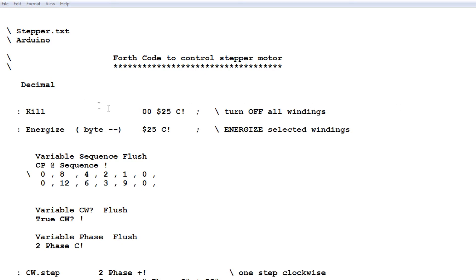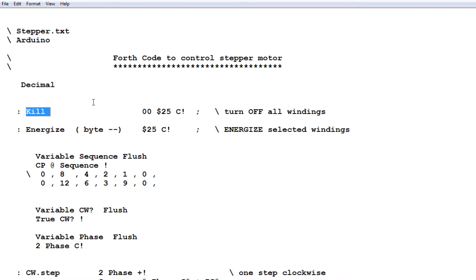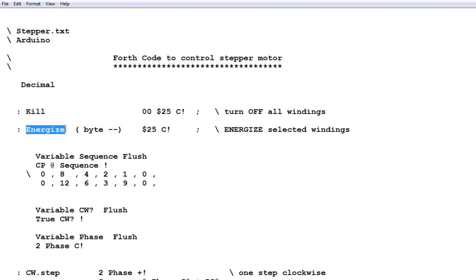And then we give it a name. So in this example, here's the code that we wrote. And this is the name that we gave it. So that name will be put into a dictionary. And at the OK prompt, if you type the word kill, it will run this code. So we keep building these little words. So here's another word called energize. So if we type energize at the OK prompt, this is a code that's going to run. So as we build more and more words, we could use those words to build other words.